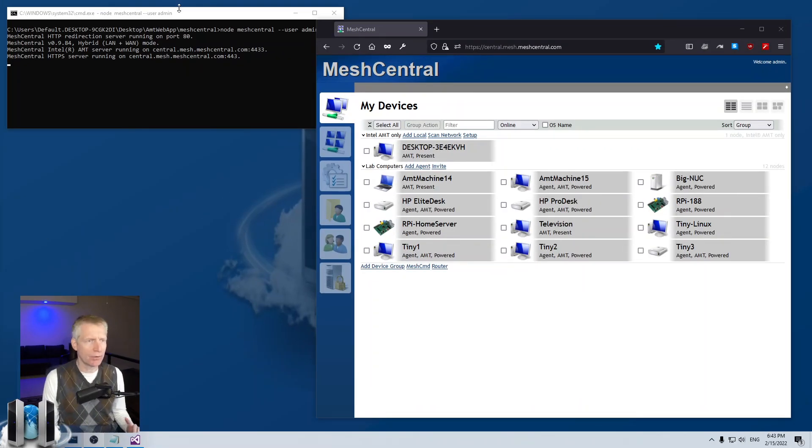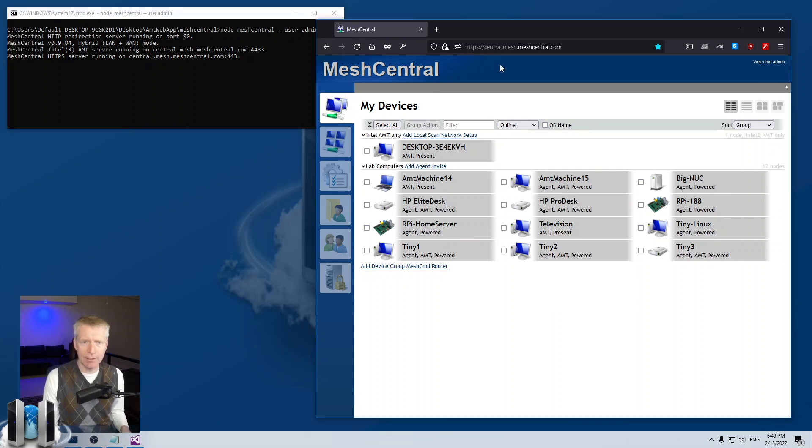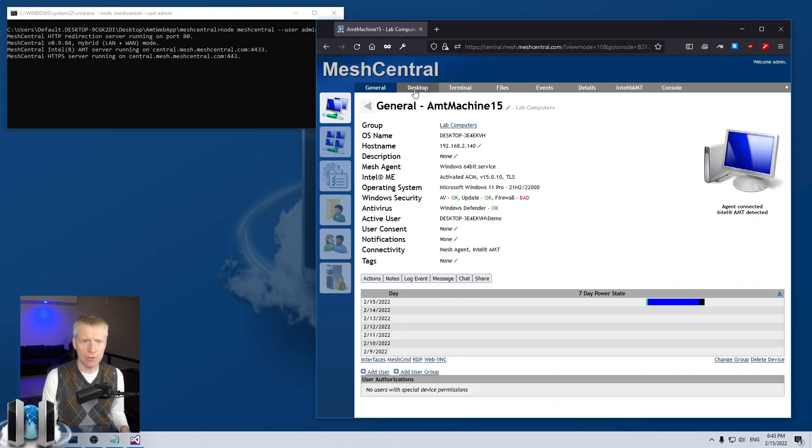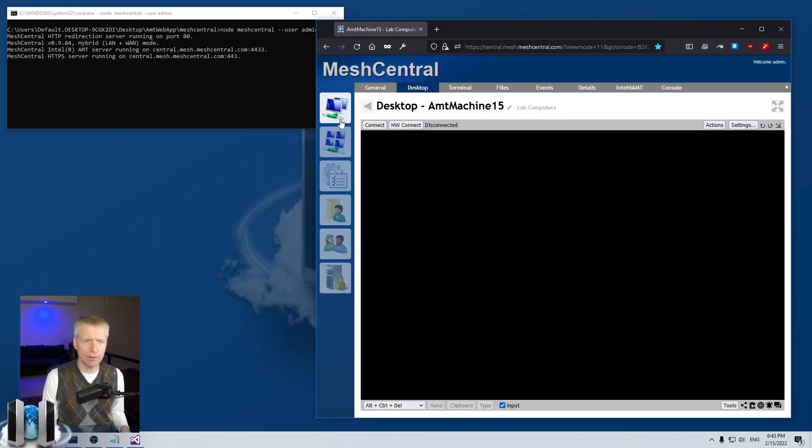So first I have my trusty developer server on the upper left here. This is the web page for it. I can of course click on a machine, connect to it, and it works perfectly.